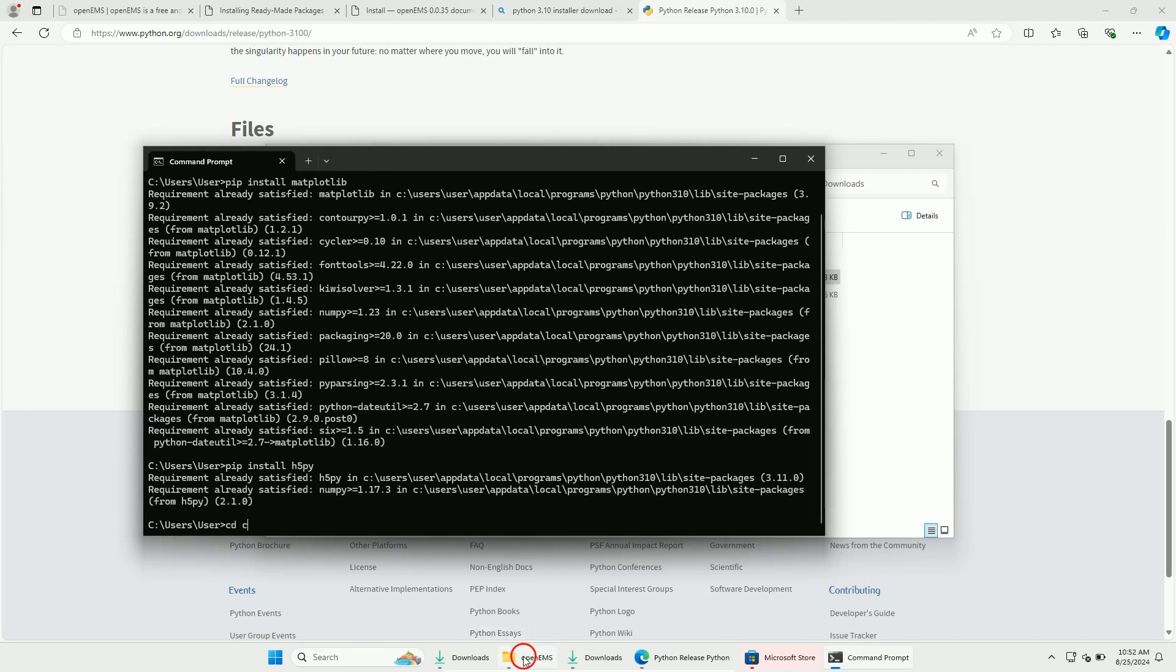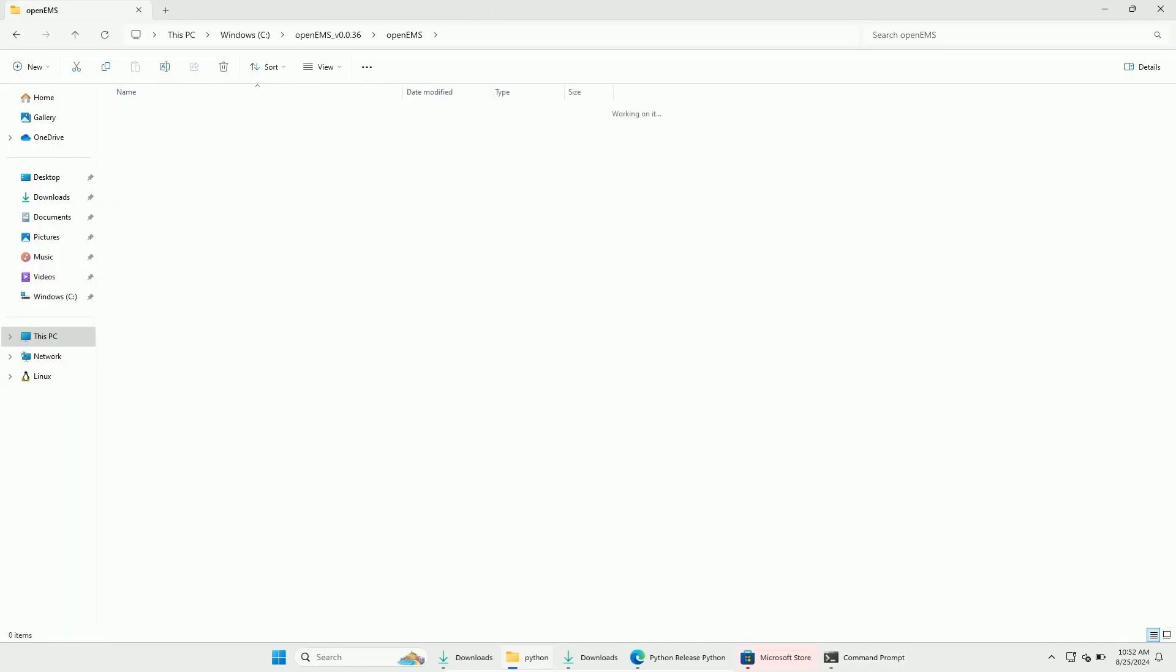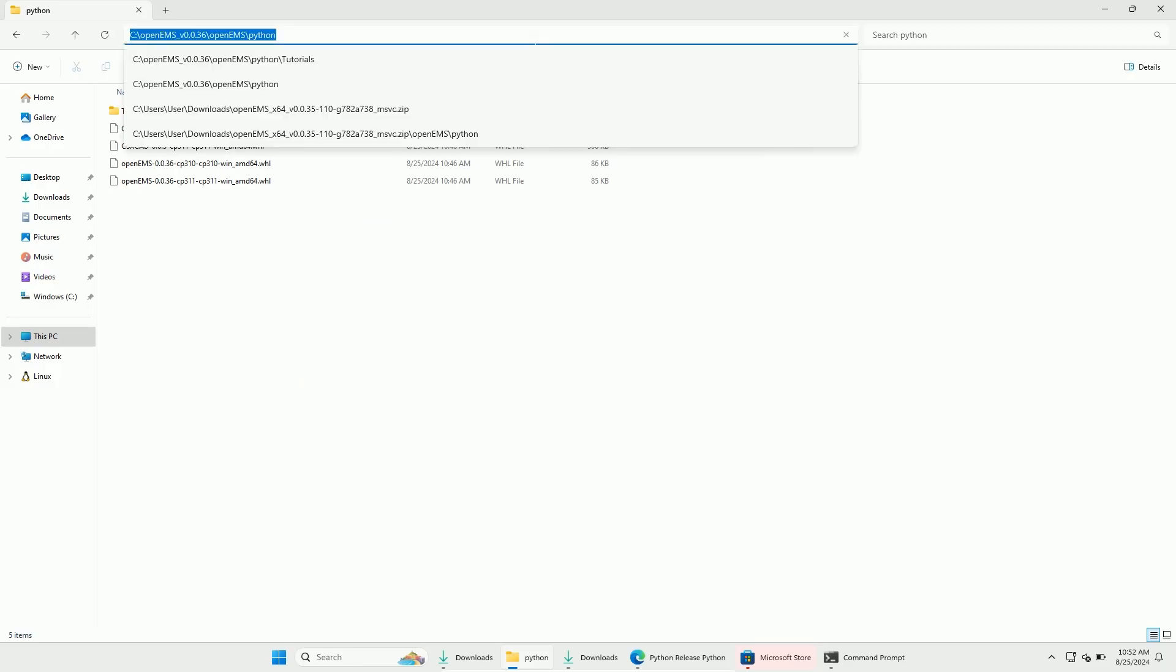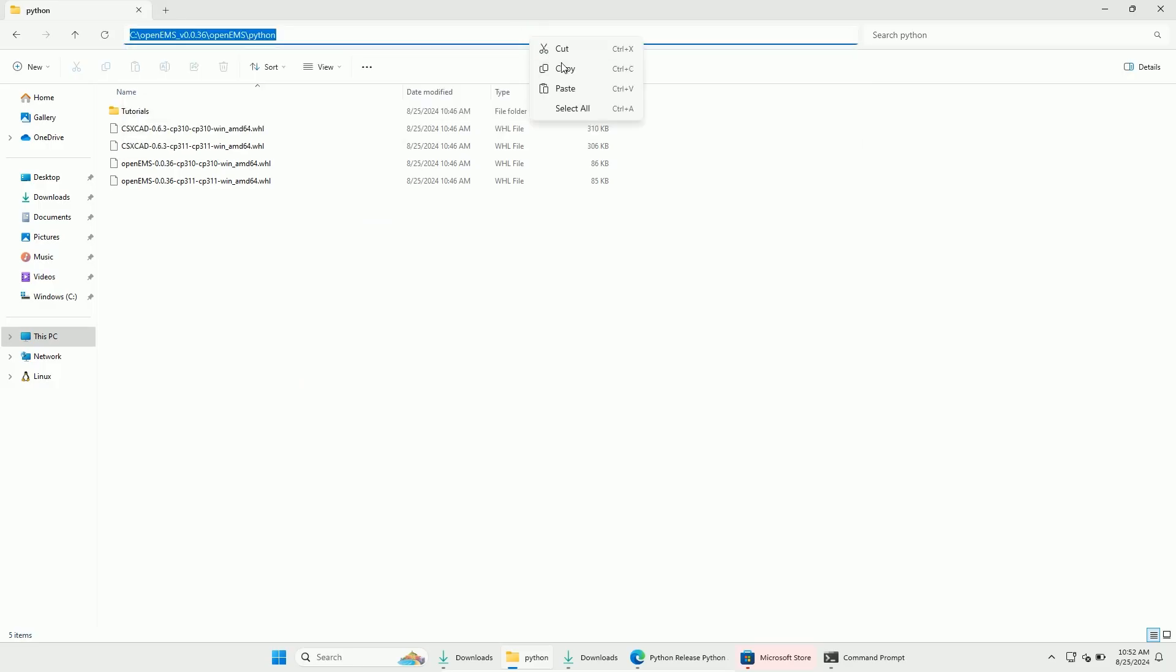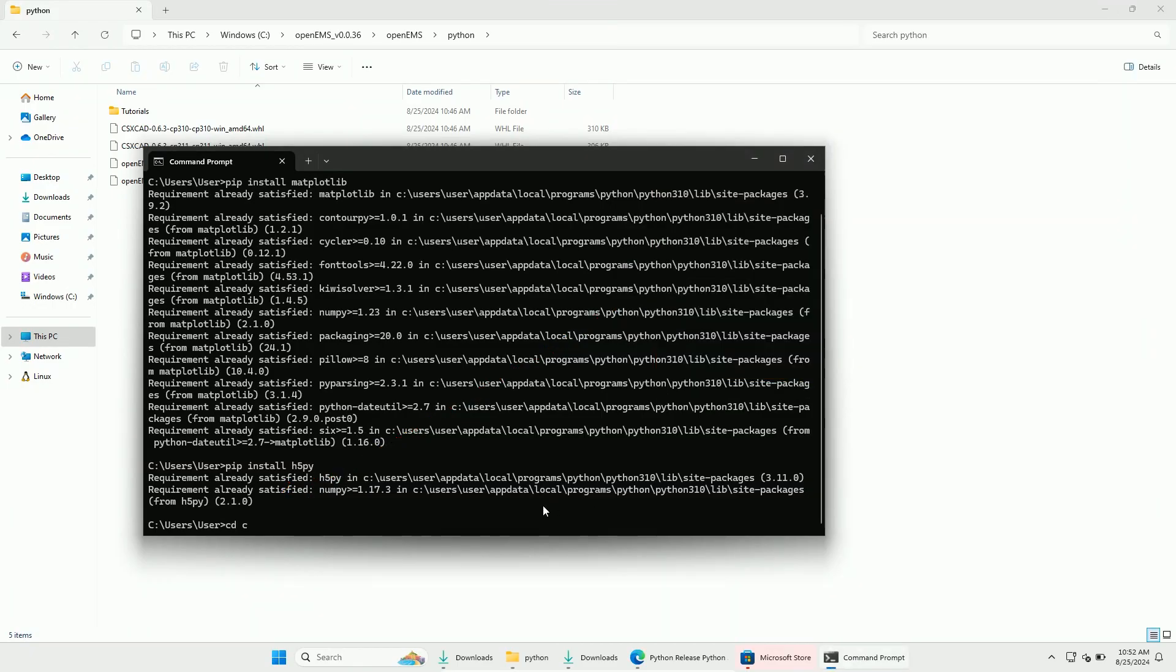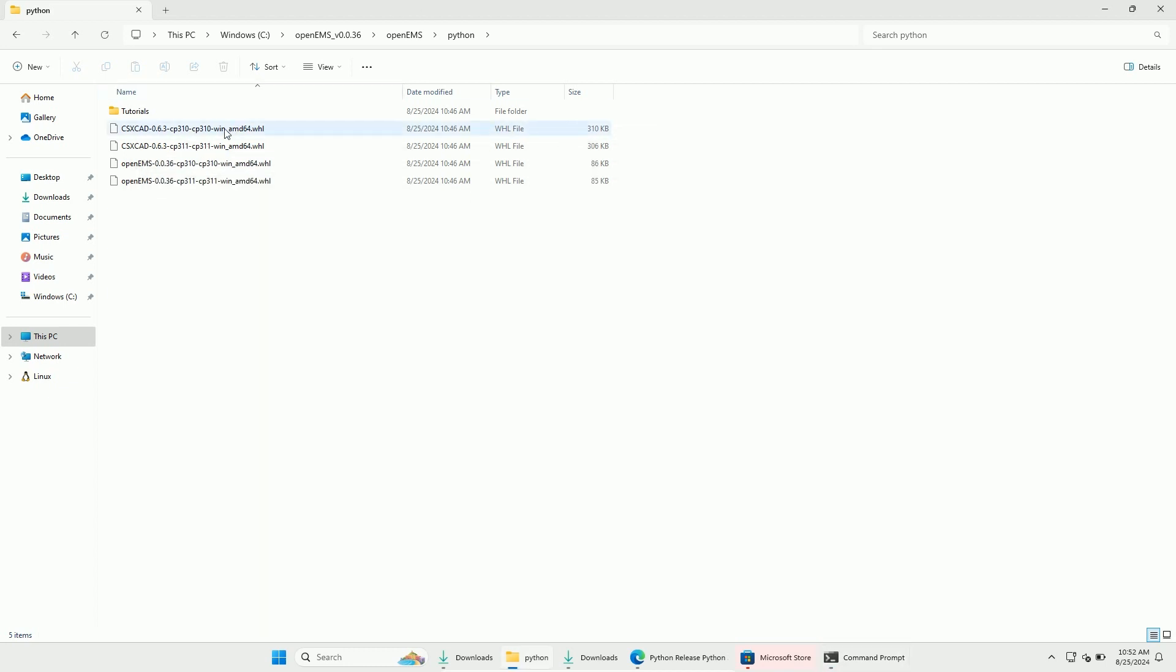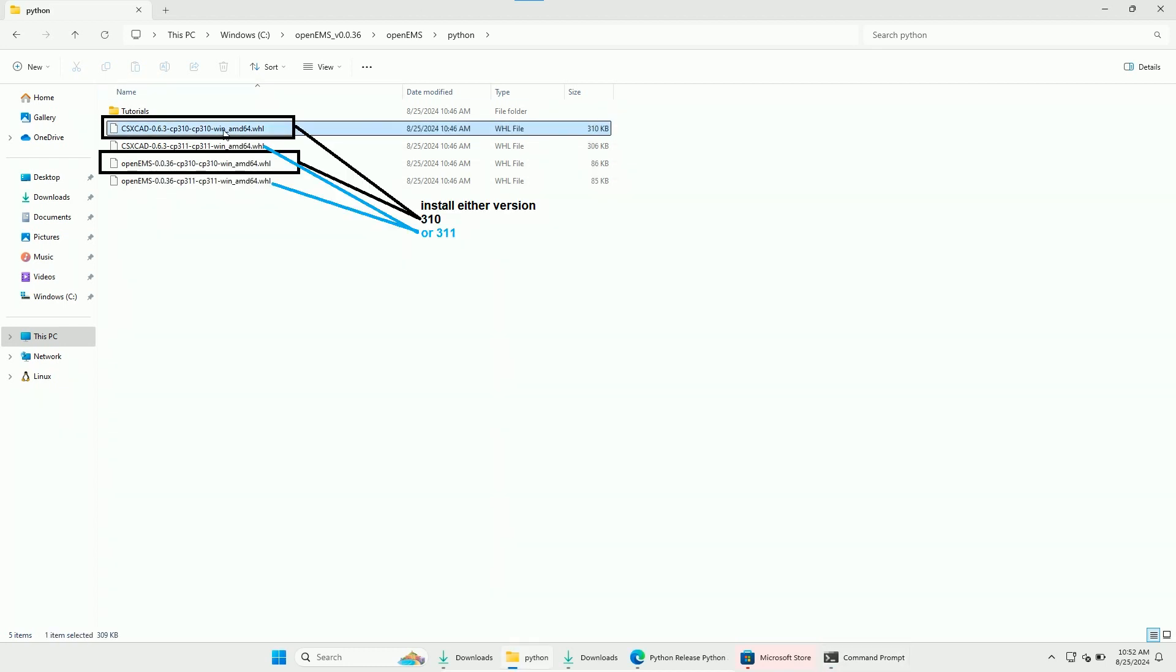Now change to the Python subfolder. I will just go to the explorer and copy the file path from there. Now we are ready to install the two VHL files as mentioned in the documentation. I will type in pip install. And copy the file name from the explorer. You have to only install one pair of files. I will install the version 310.